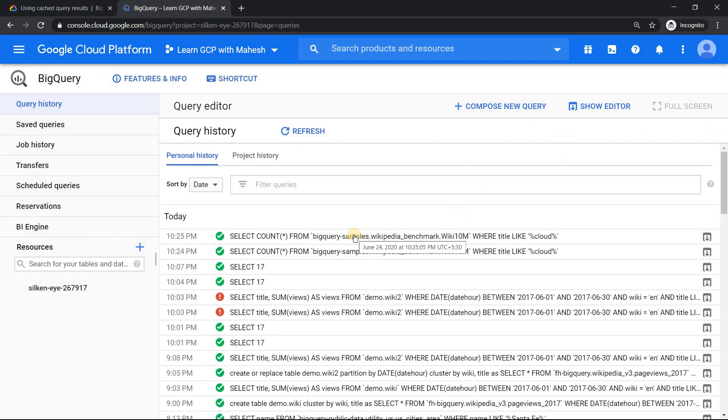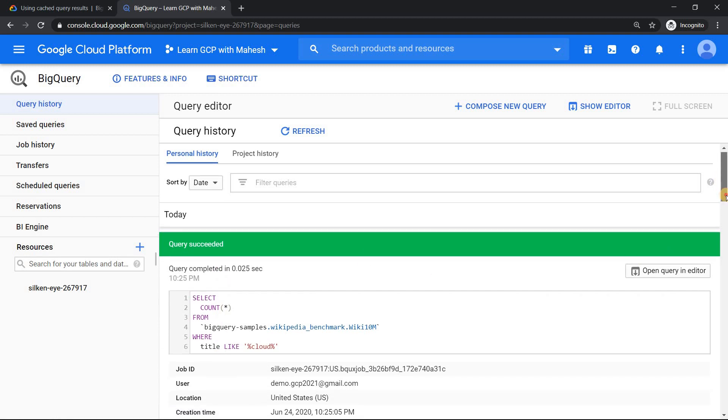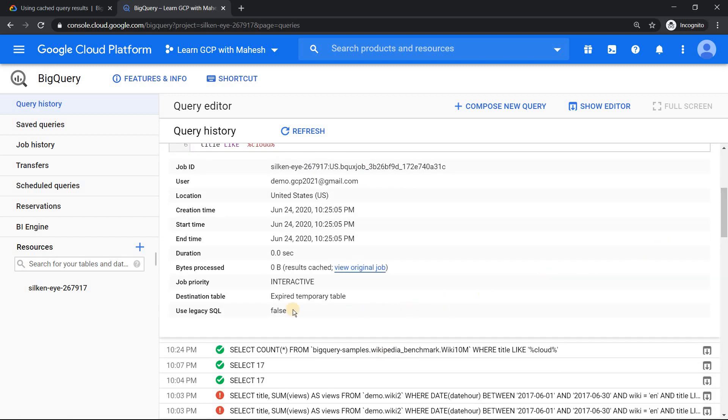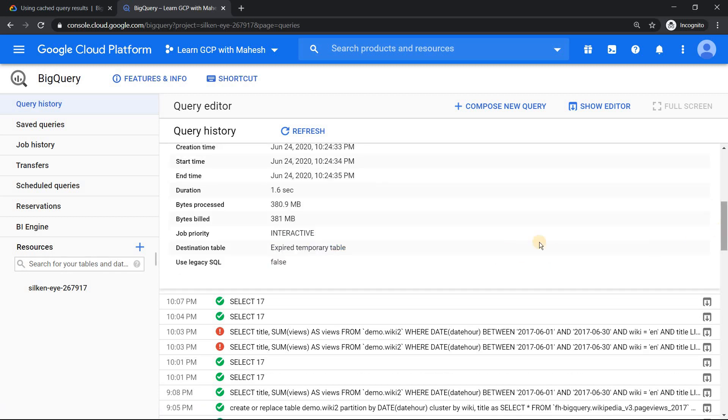Now if I go back to my query history. Now I'm going to run the same query which previously was running from cache. You will see expired. Previously it did not show that. If you go back to the previous one.